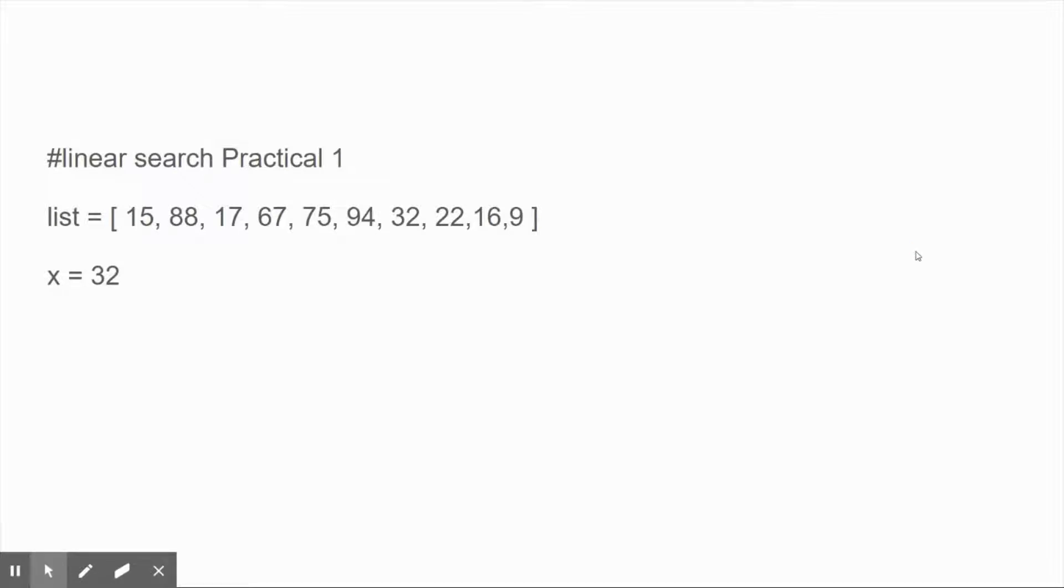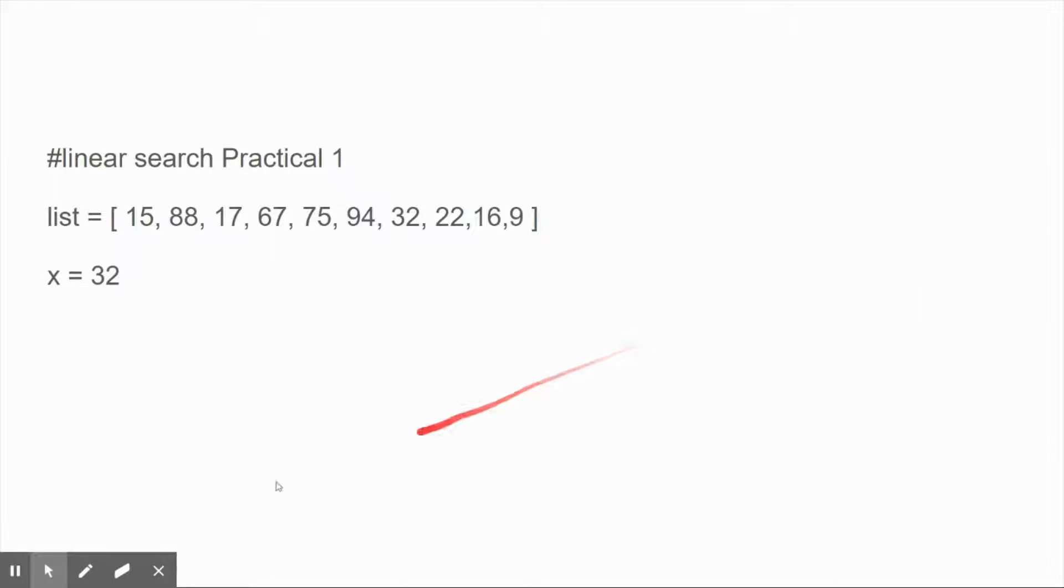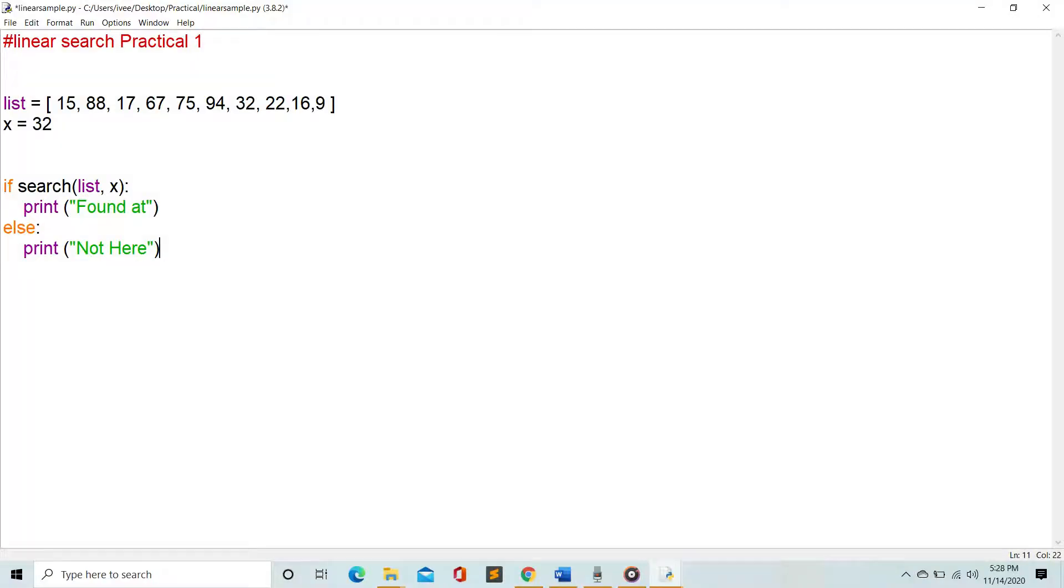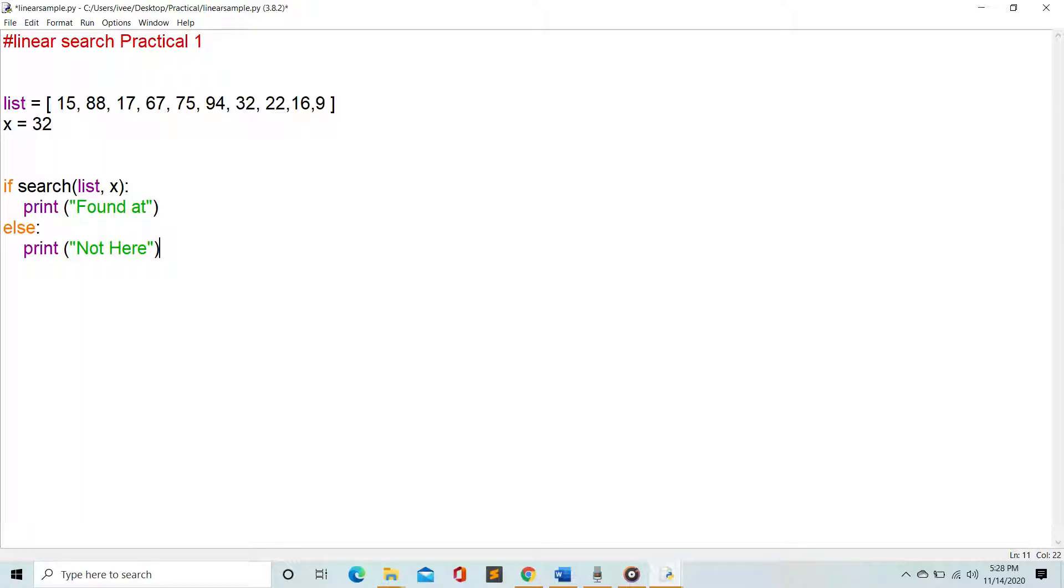If we're going to do this in Python, we will have the list, then I will be using x to represent the element I am looking for in the list. So in this list I'm looking for the number 32. Then I would start my statement: if search in the list and the number I am looking for, which is represented by 32, and if it's there I would print found, else print not here.